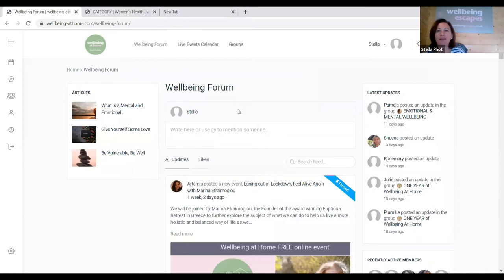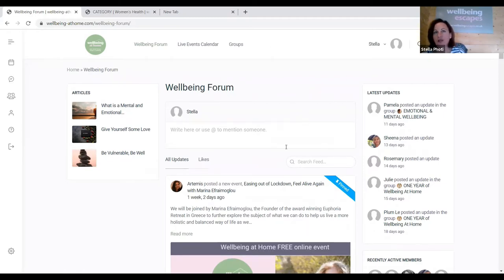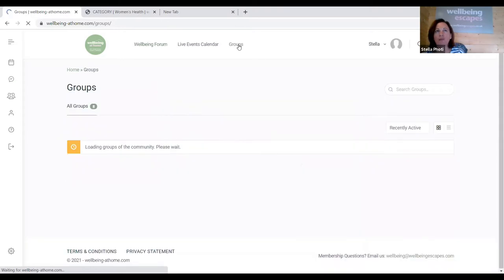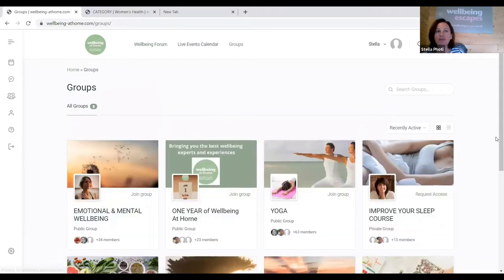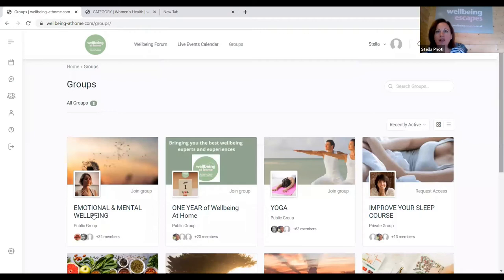There are different ways to access events. There's also the well-being forum — this feed is specific to you. If you're part of a private group and posting something there, don't worry because not everyone will see that. The feed is just your feed; only people in that group will see it. We have lots of different groups — some are private for courses we've run.